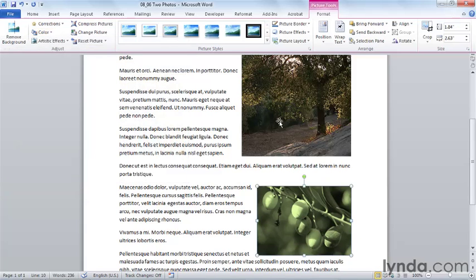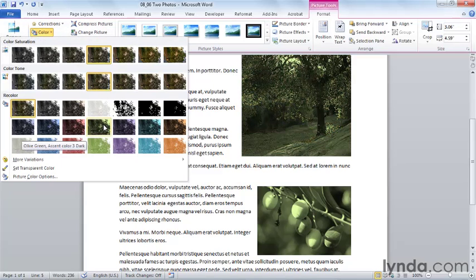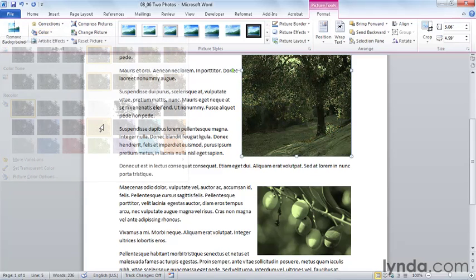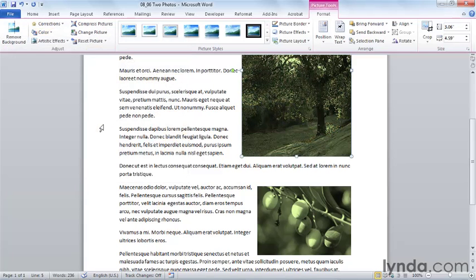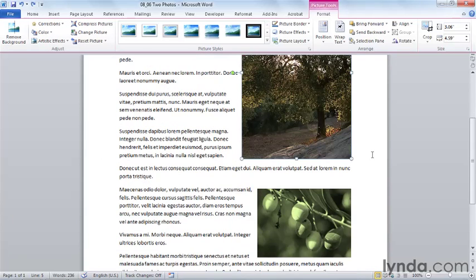And if I did that and then chose this image, even though it was on another page, and did the same green, you notice that I'm creating a look for this document that says, here's a document that will have spot color on the photographs only. I'm going to undo those two changes to the two photographs.